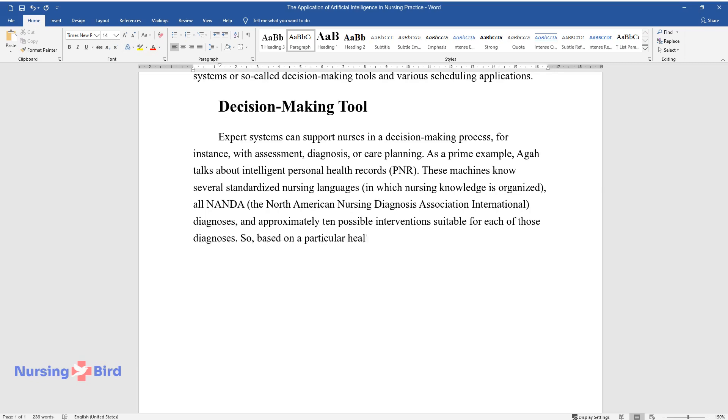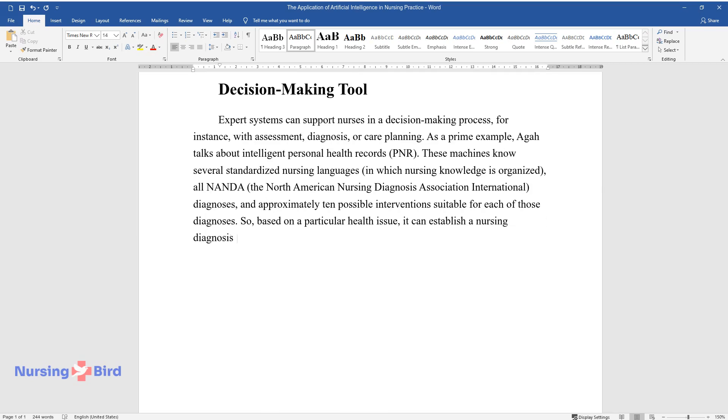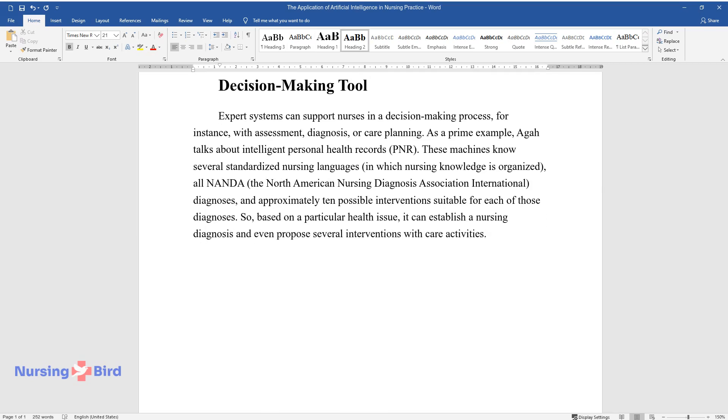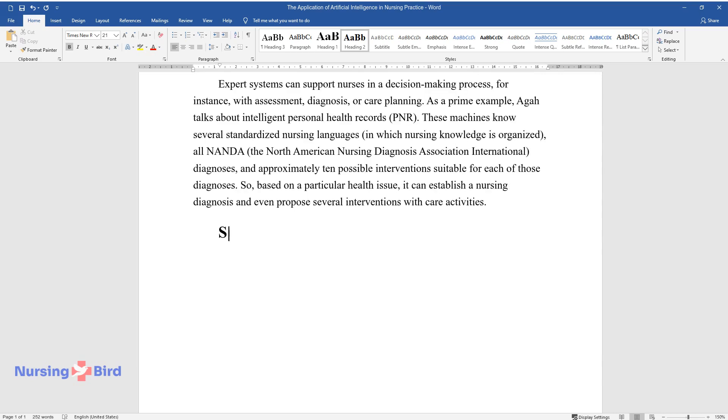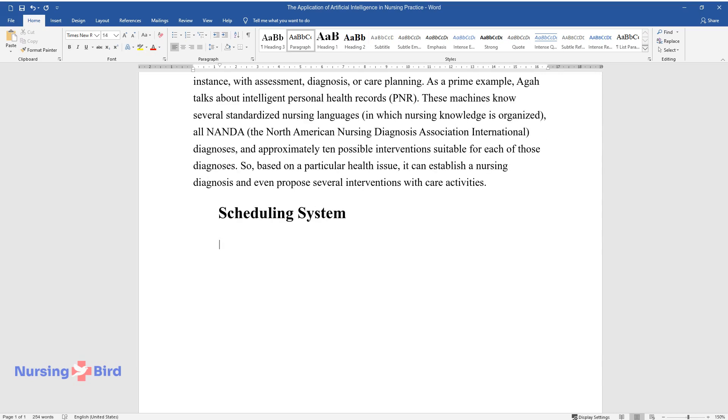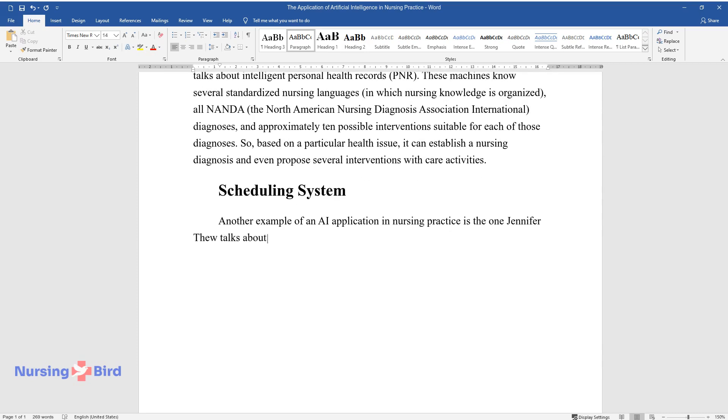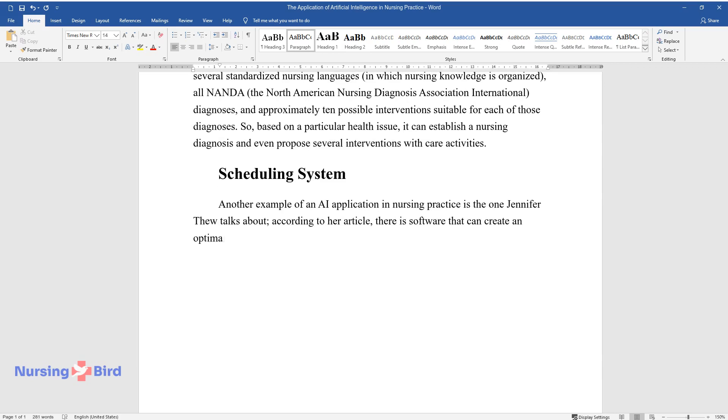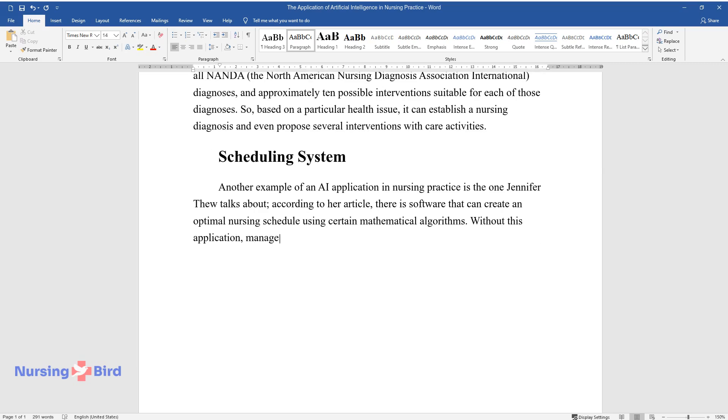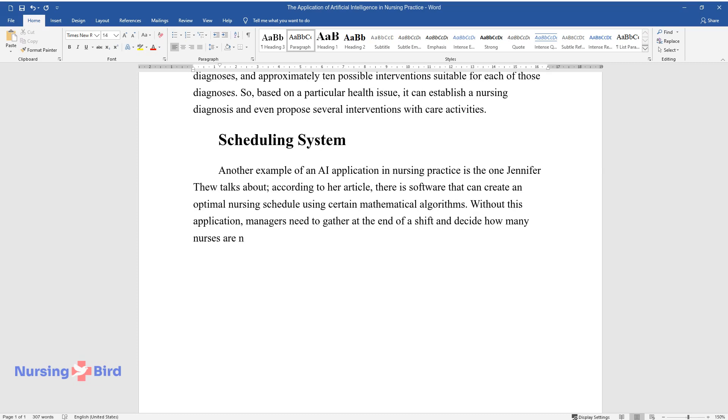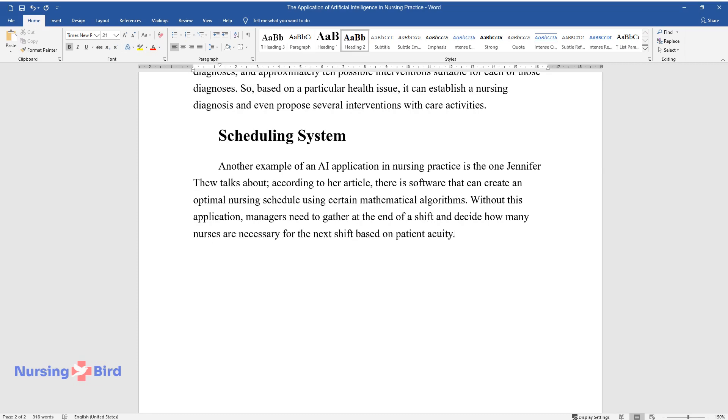So based on a particular health issue, it can establish a nursing diagnosis and even propose several interventions with care activities. Scheduling system: Another example of an AI application in nursing practice is one Jennifer Zhu talks about. According to her article, there is software that can create an optimal nursing schedule using certain mathematical algorithms. Without this application, managers need to gather at the end of a shift and decide how many nurses are necessary for the next shift based on patient acuity.